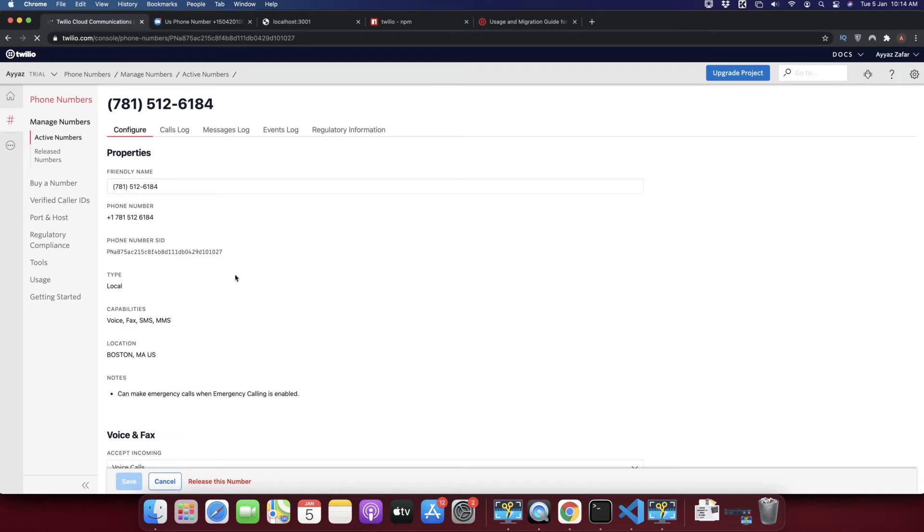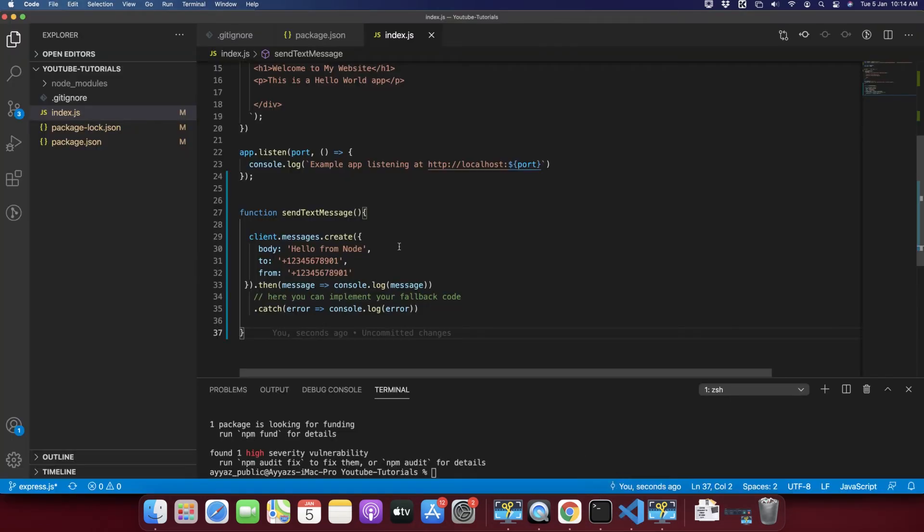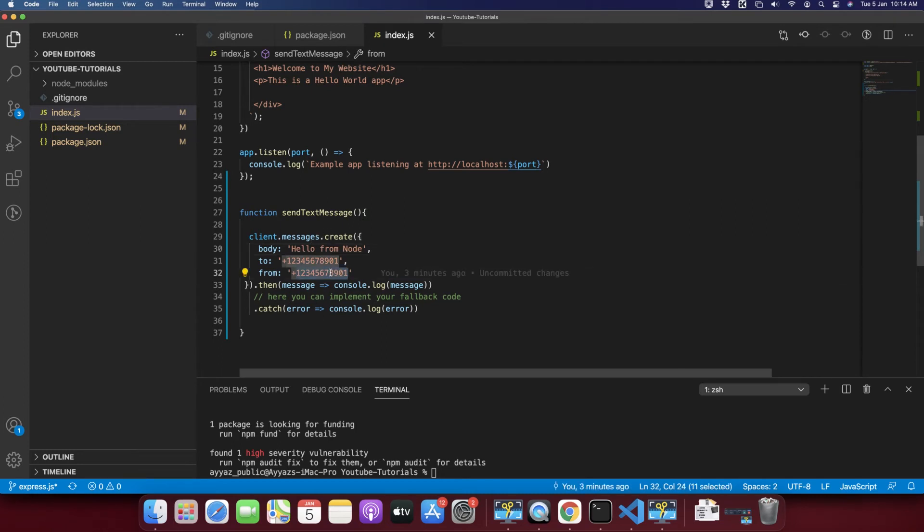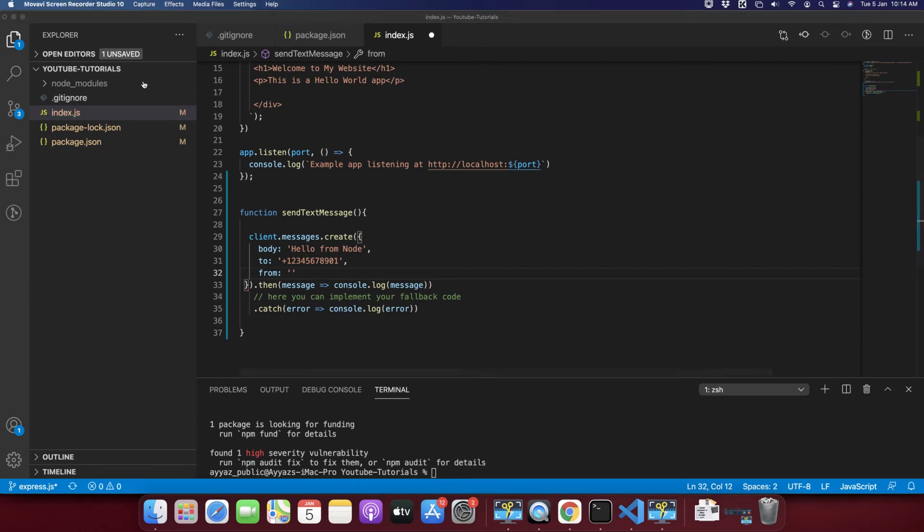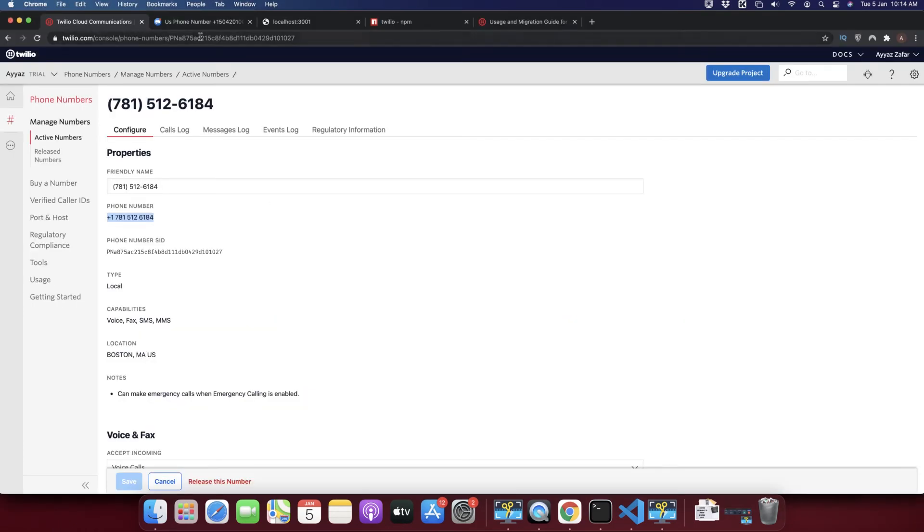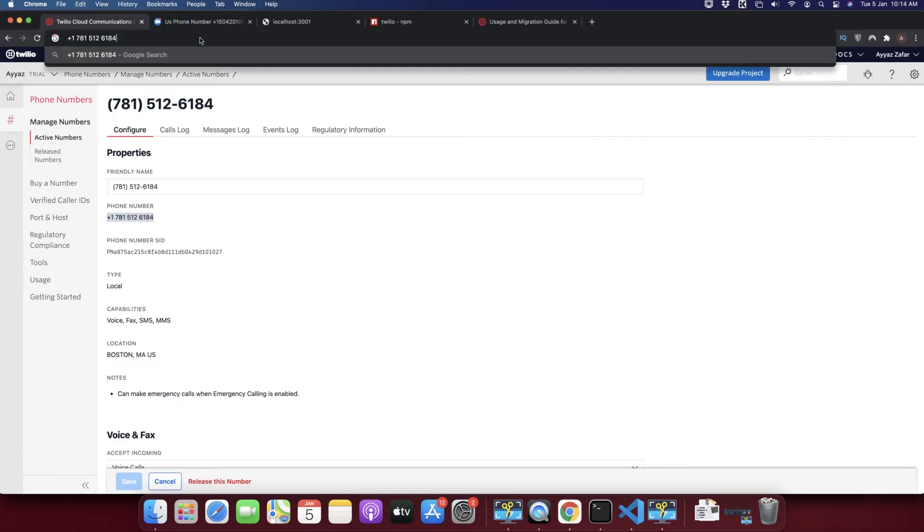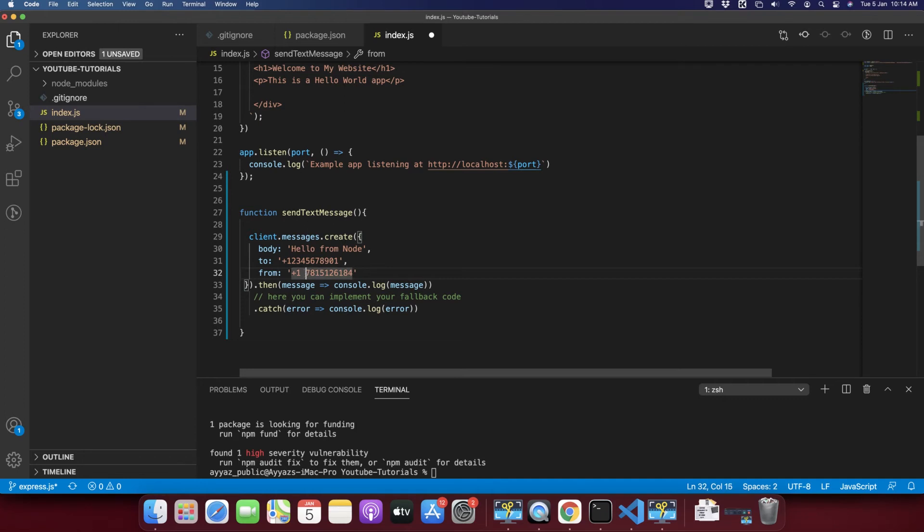All right, you just bought a number from Twilio. Now I am going to copy this number and I need to paste it in the Node.js project. This number is sender so I will paste it here. Let me remove the white spaces. Now this is our sender number.